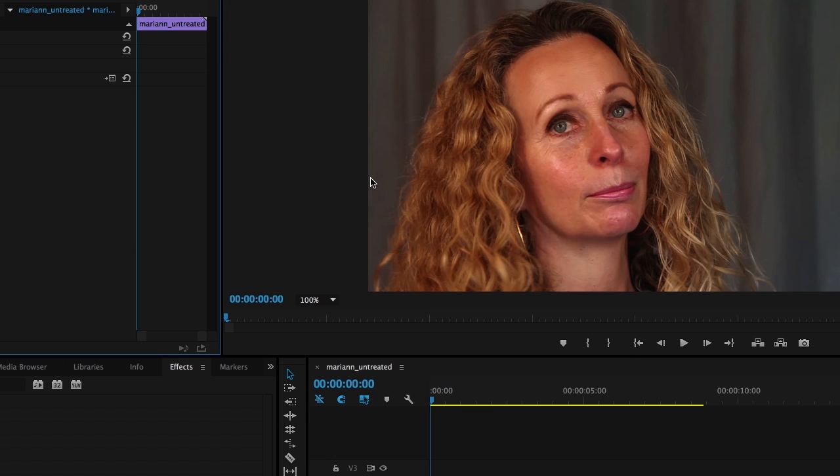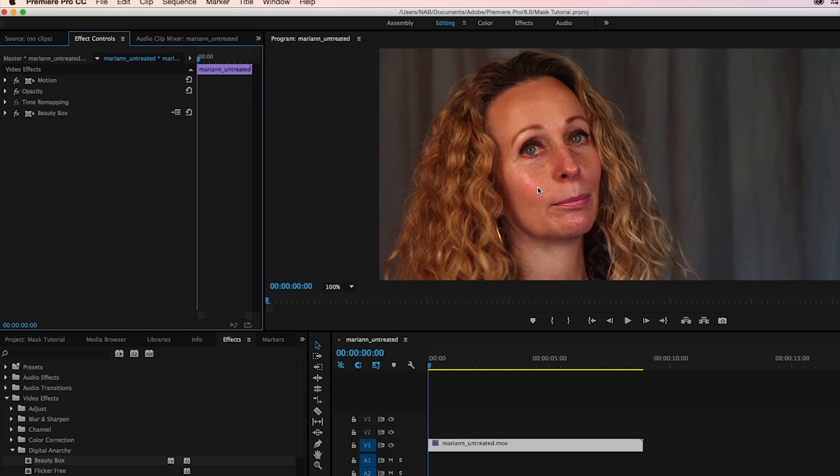Now this is quite often the way that higher-end shots are retouched, where they use masks to isolate Beauty Box on just the forehead, for example, or the cheeks, but you have multiple masks on the subject and you're not applying Beauty Box to the entire clip.